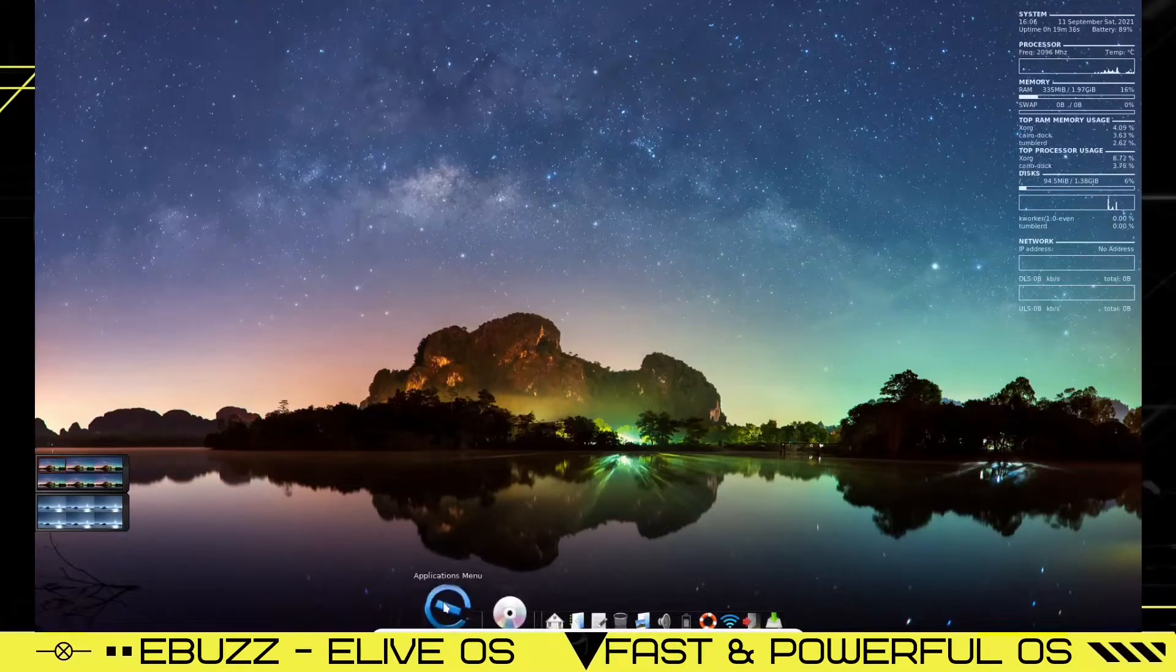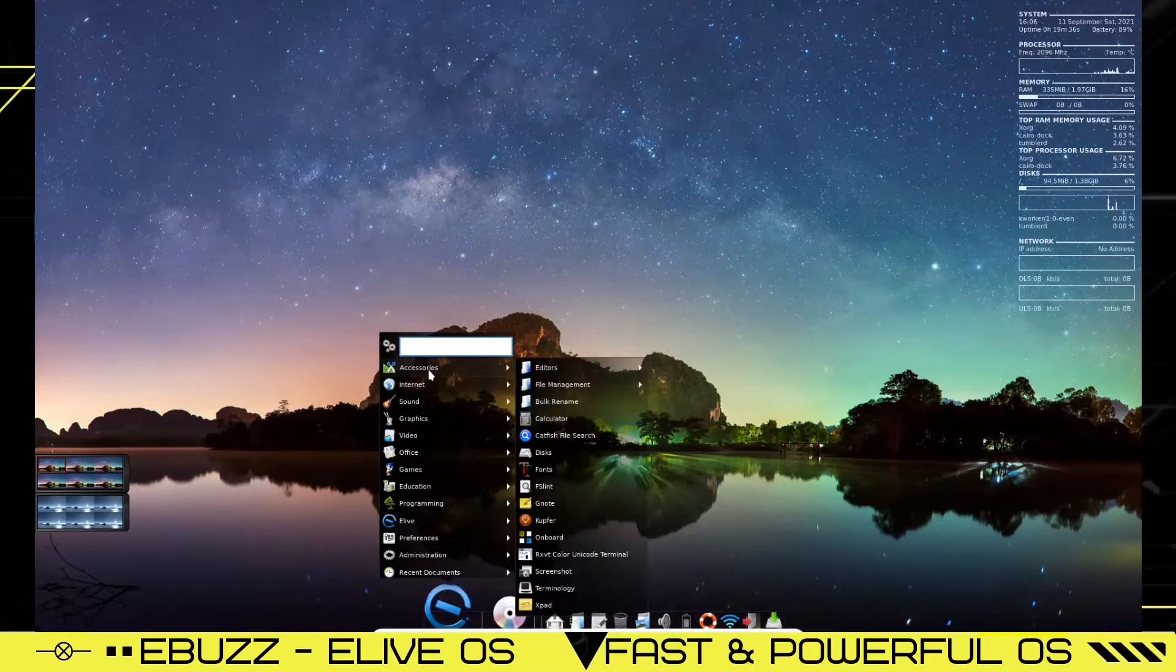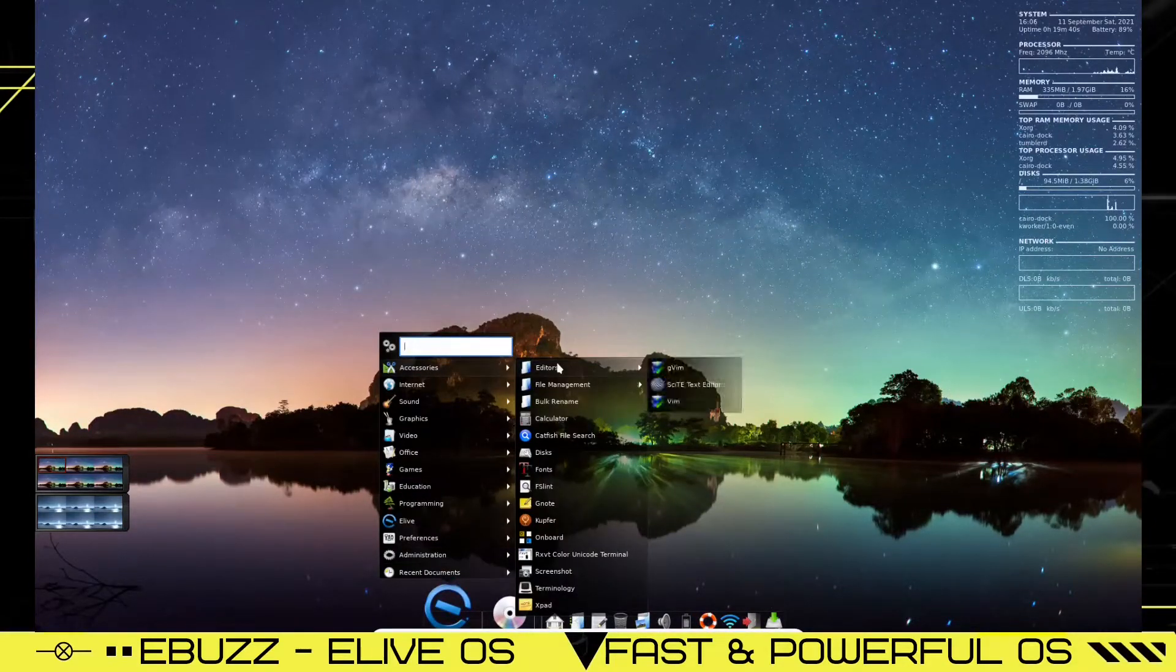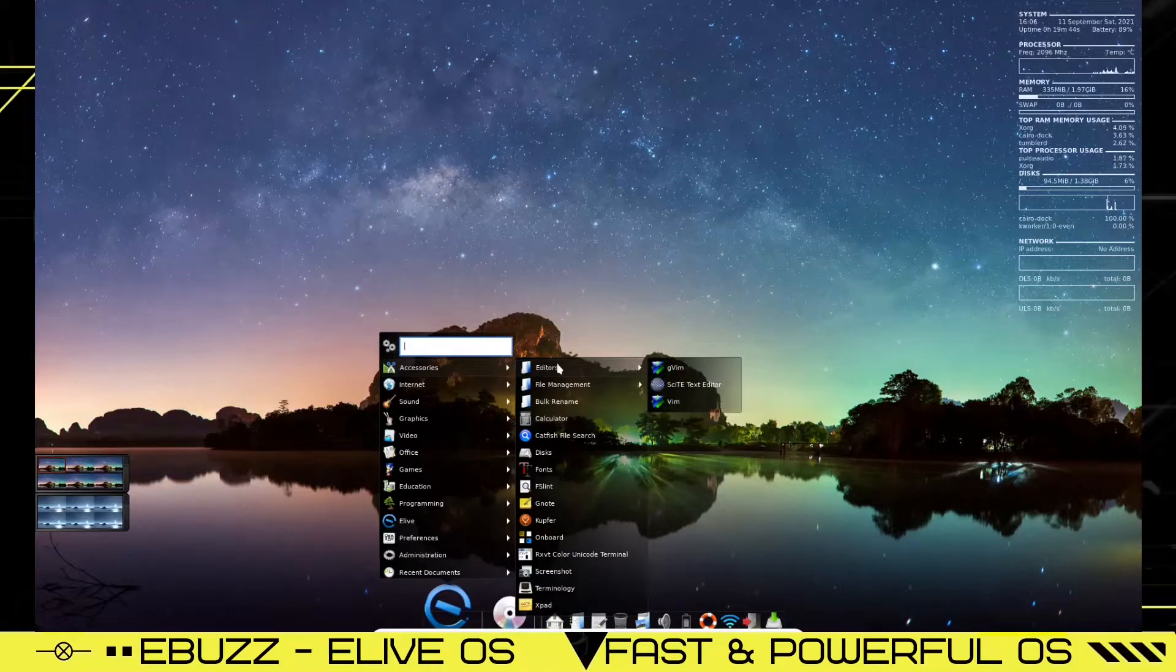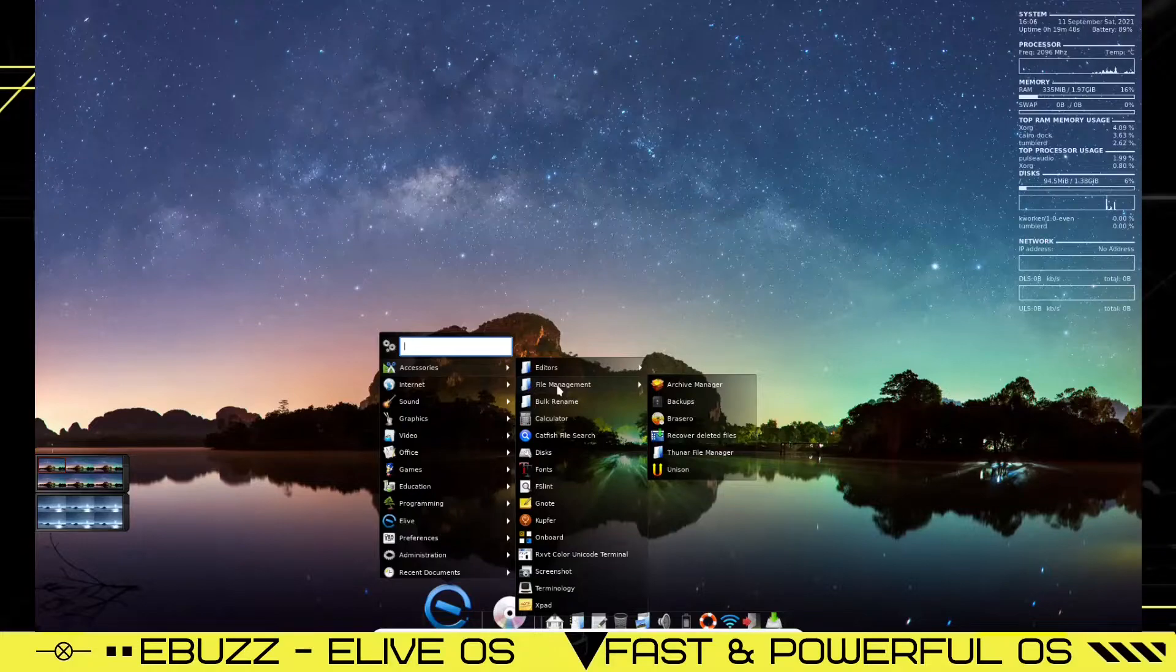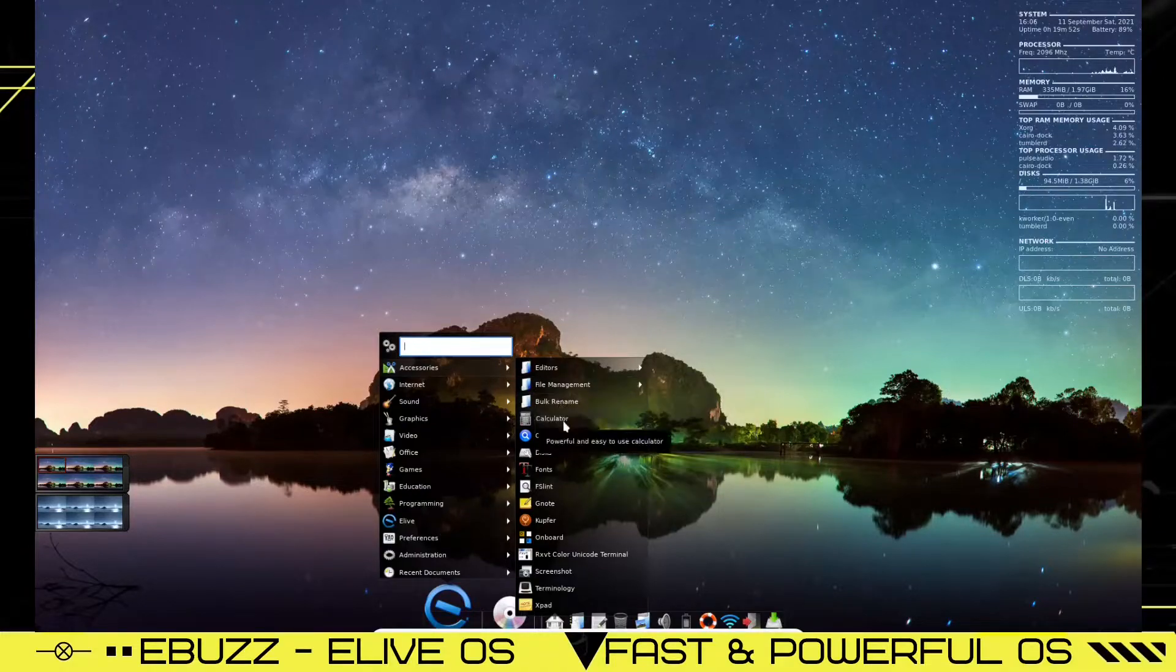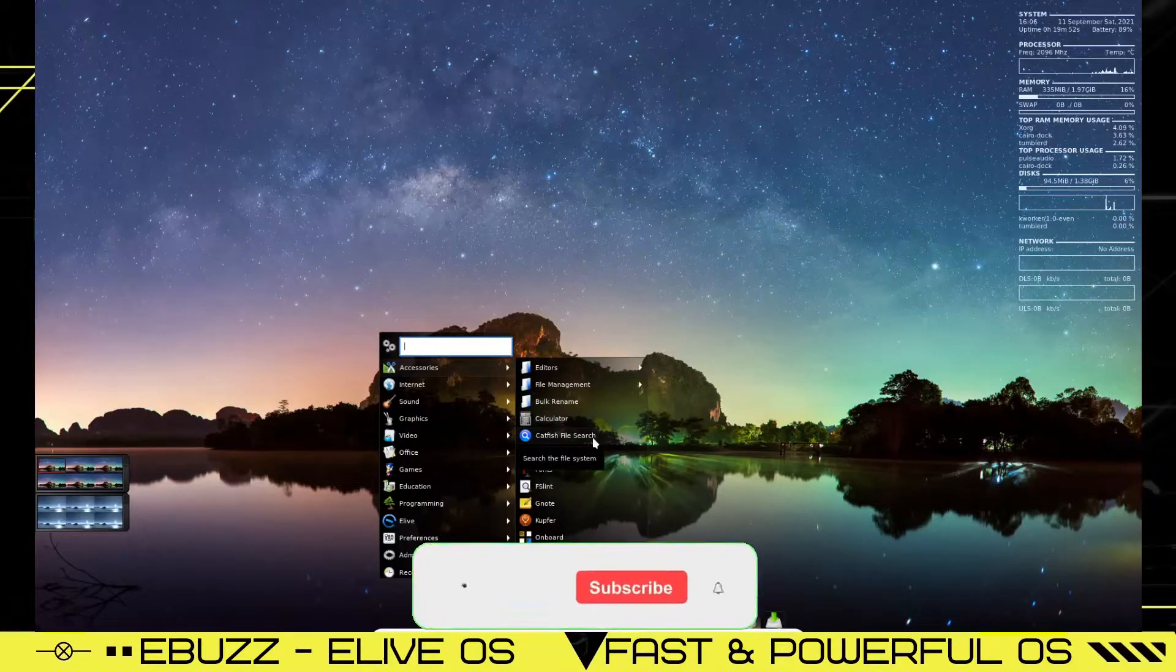Let's go ahead and open up the applications menu. Let's see what accessories it comes with. Editors, you have gVim, Skype text editor, Vim. You've got file manager, archive manager, backups, Rosero, recover deleted files, Thunar file manager, Unison, bulk rename.